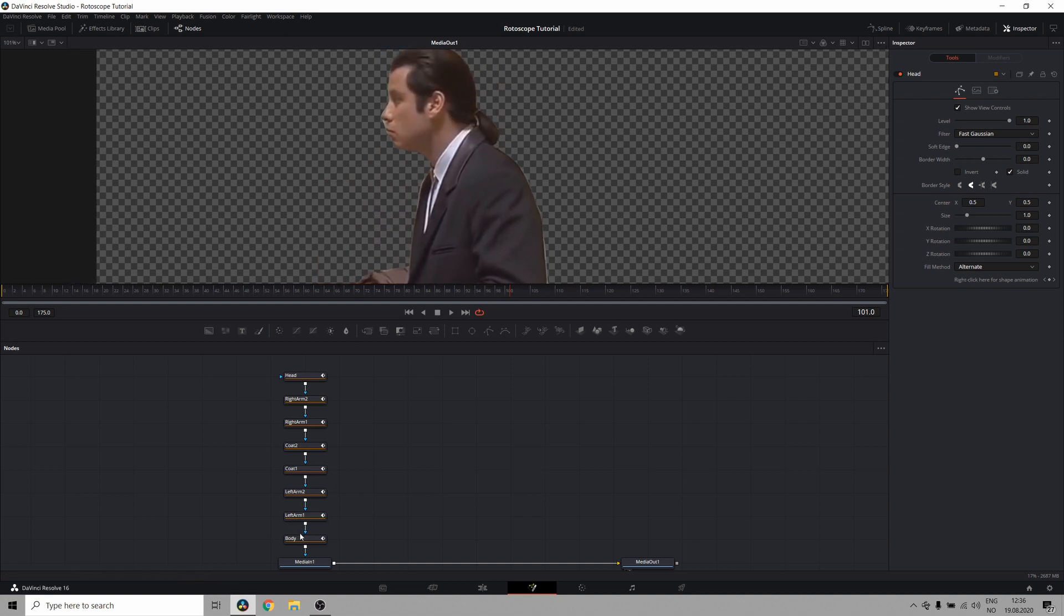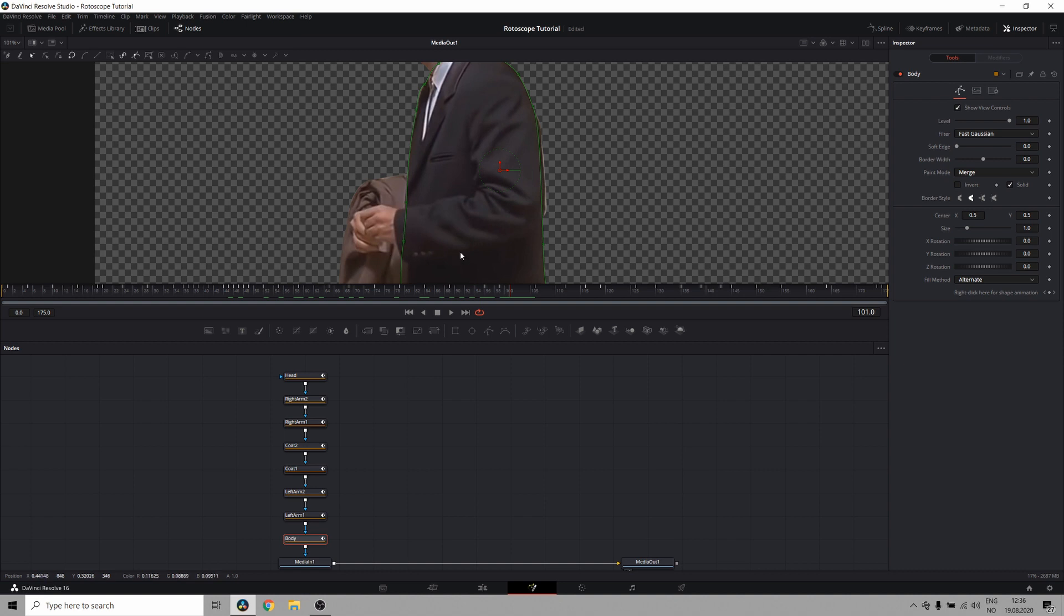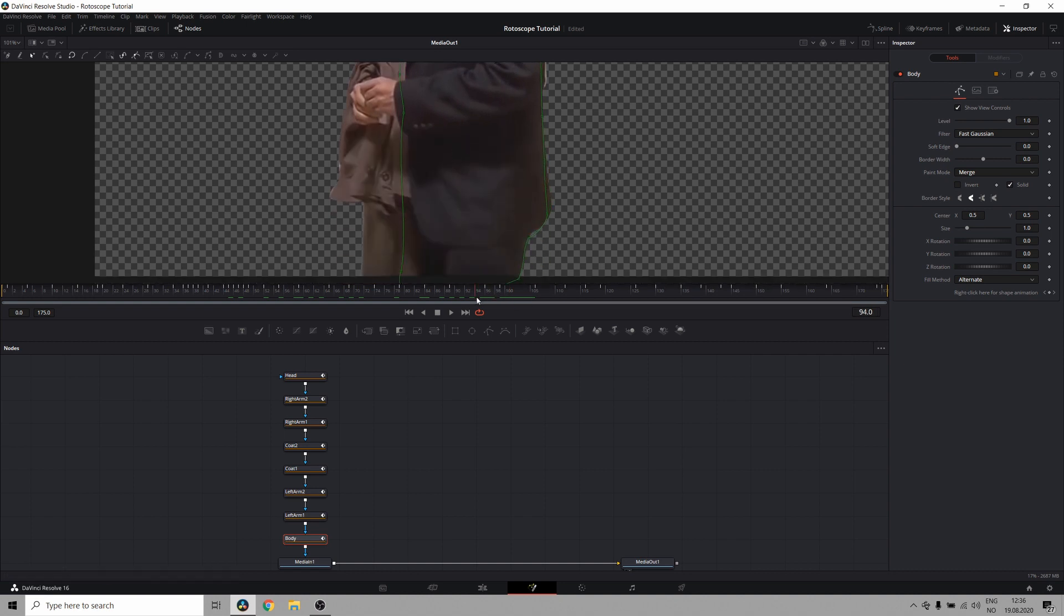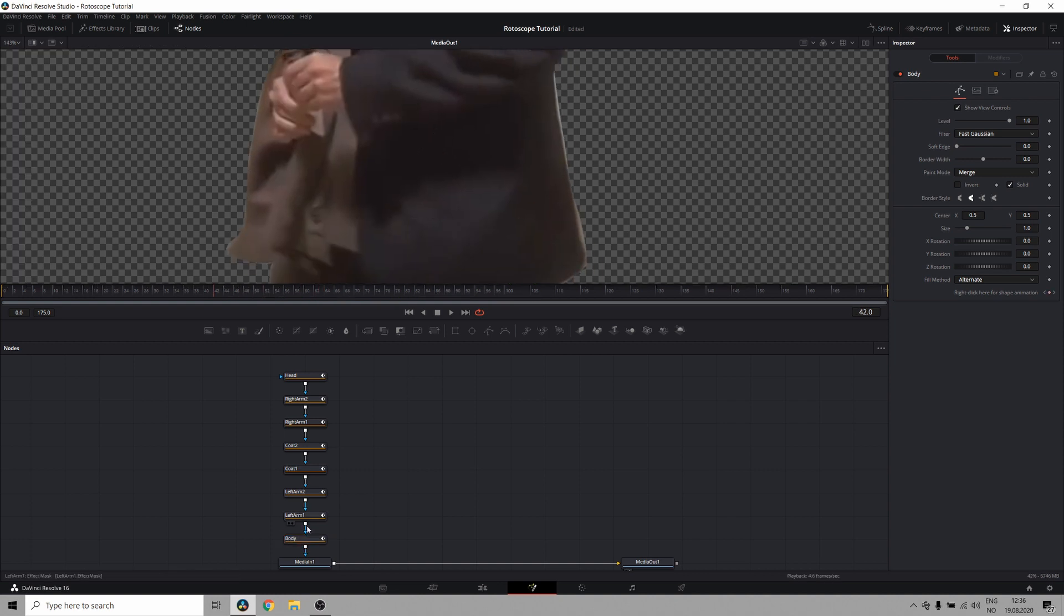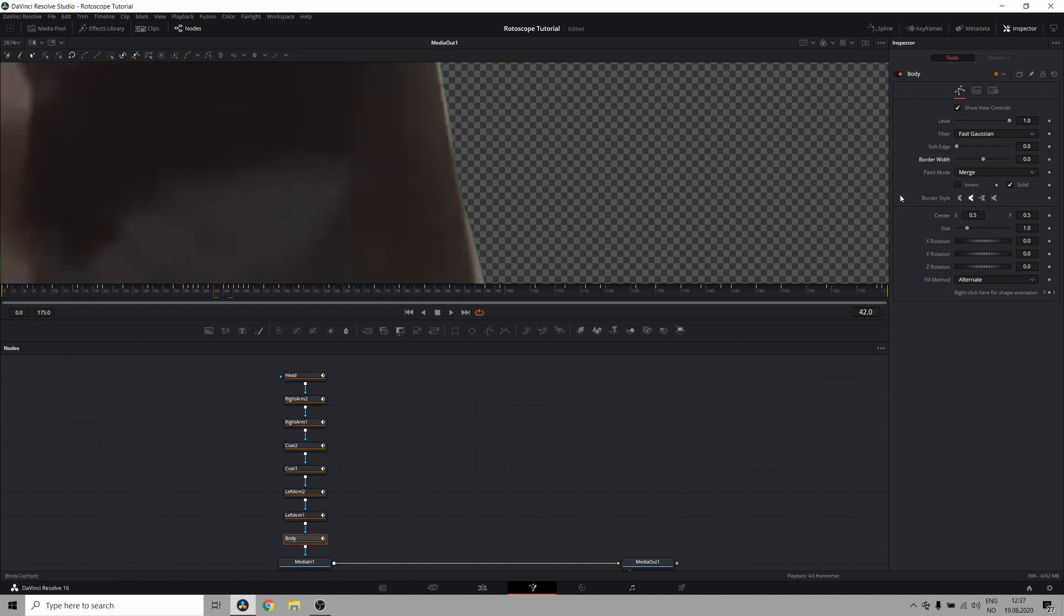So I'm going to take a look at this body right here and find a place where I can see some of the background, like right here. And what I'm going to do is go over to the inspector. And here you have two parameters, the soft edge and the border width.